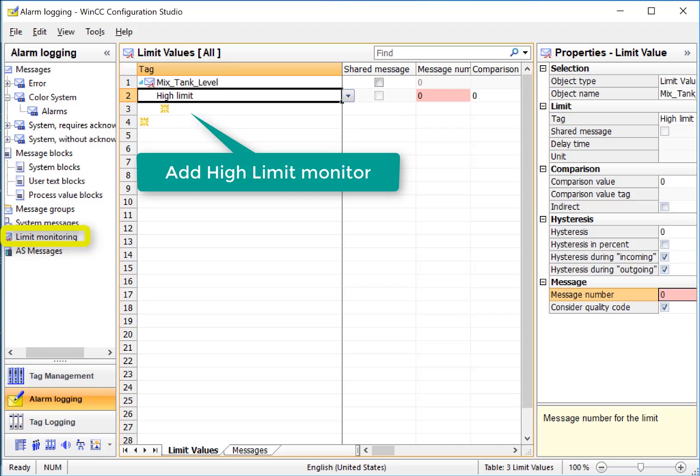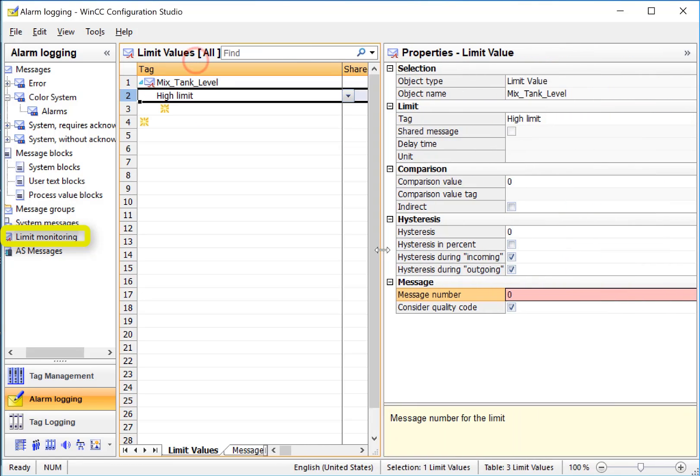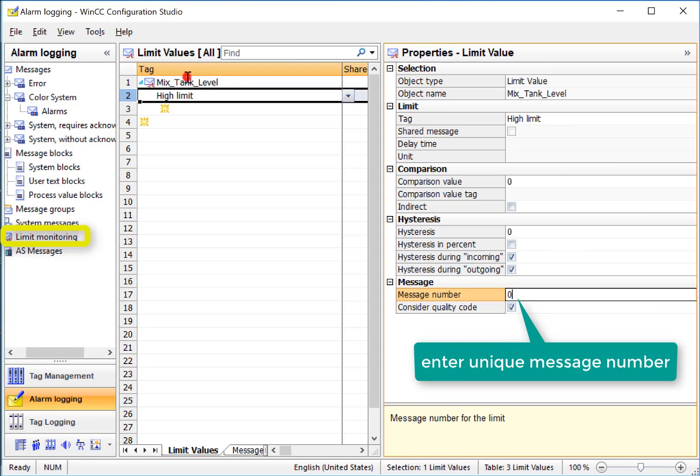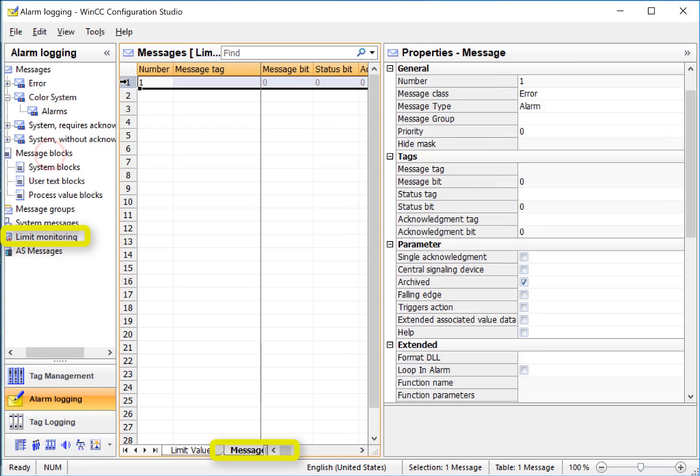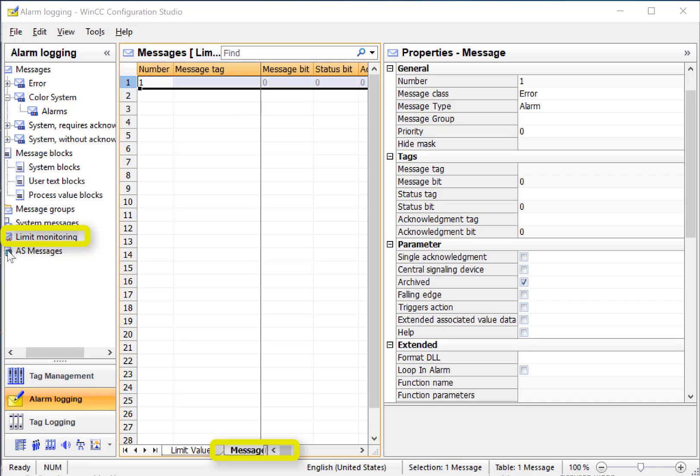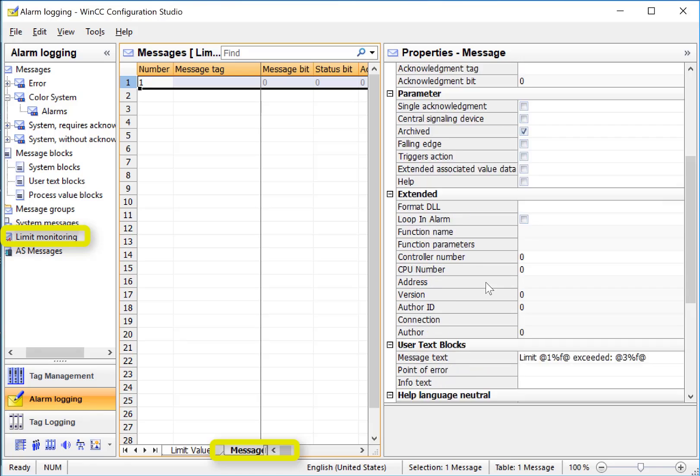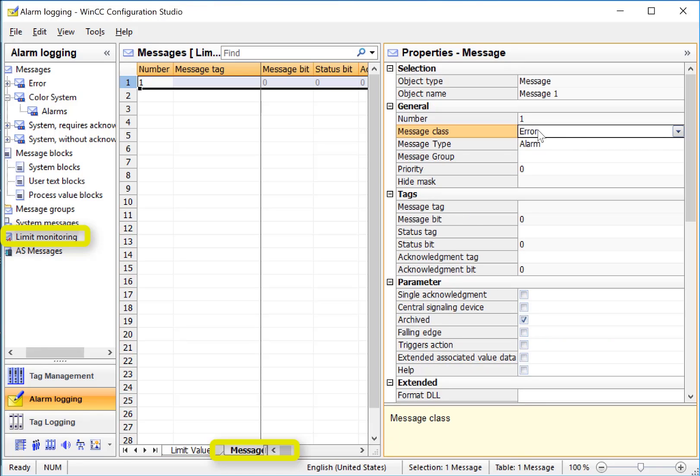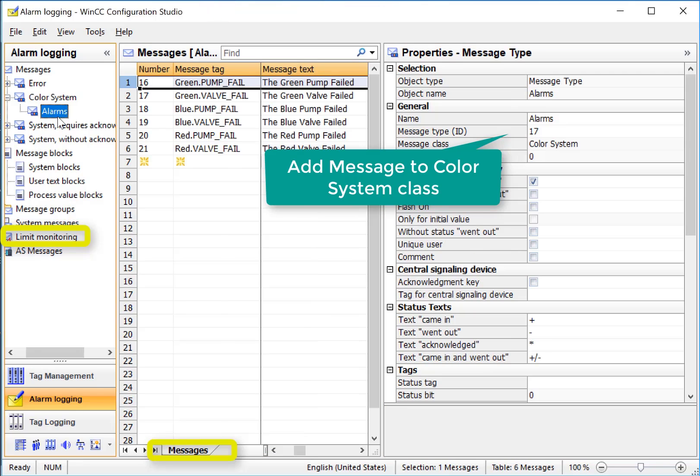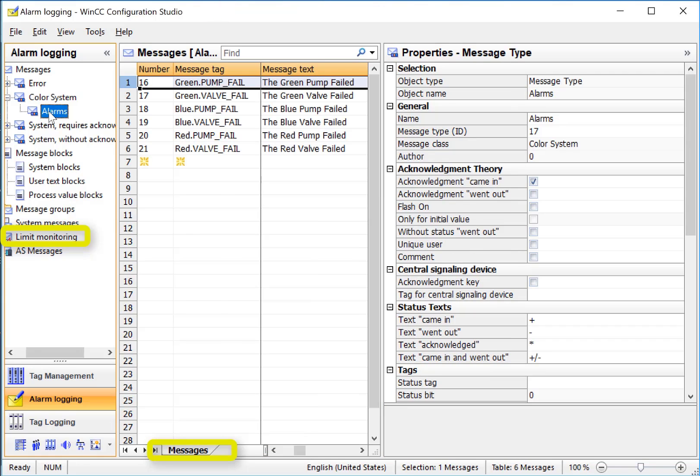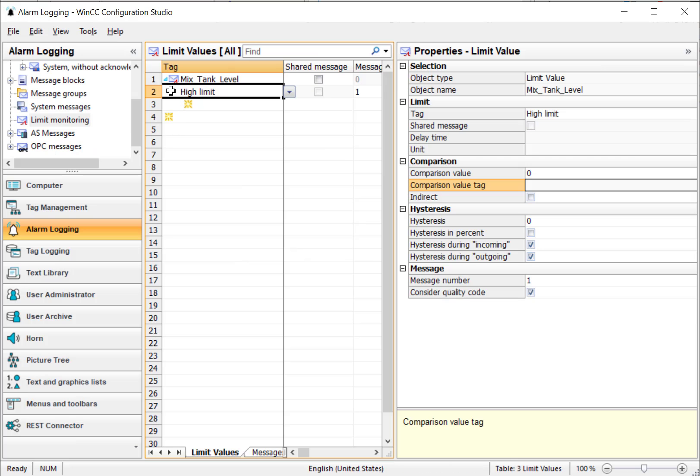When I highlight this, and if we look at the properties, we can just give it a message number. As long as we give it a unique number, we'll give it one. It will create a message for us, and we can go to our messages tab and look at that. Notice that there's no message tag here. That's OK because the analog limit monitoring engine is taking care of that. If we scroll down, you can see that it's created our message text for us, and it's going to input the proper values here, the limit that it exceeded and what its actual value is. We can also add this message to our color system class, and so it takes on the properties of our subclass, so it is going to be expected to be acknowledged. We also need to set the limit at which this high limit alarm will trigger, so we can just go into our comparison value and enter a value, and we'll choose 78.